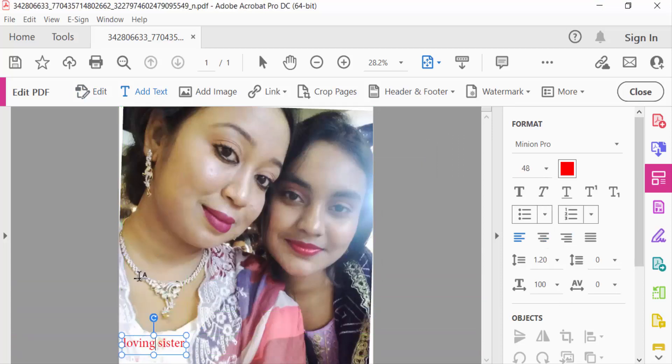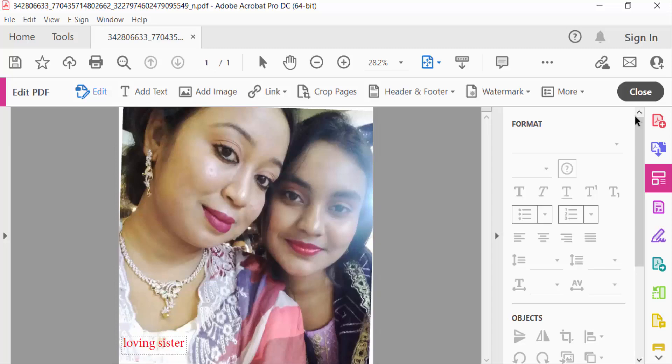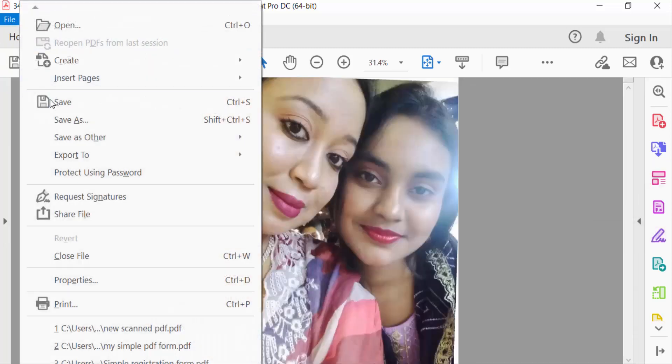And you can crop this image or anything else you want to edit. Now I want to convert this JPEG image to PDF, so I close this edit option and I go to File menu and then Save As.